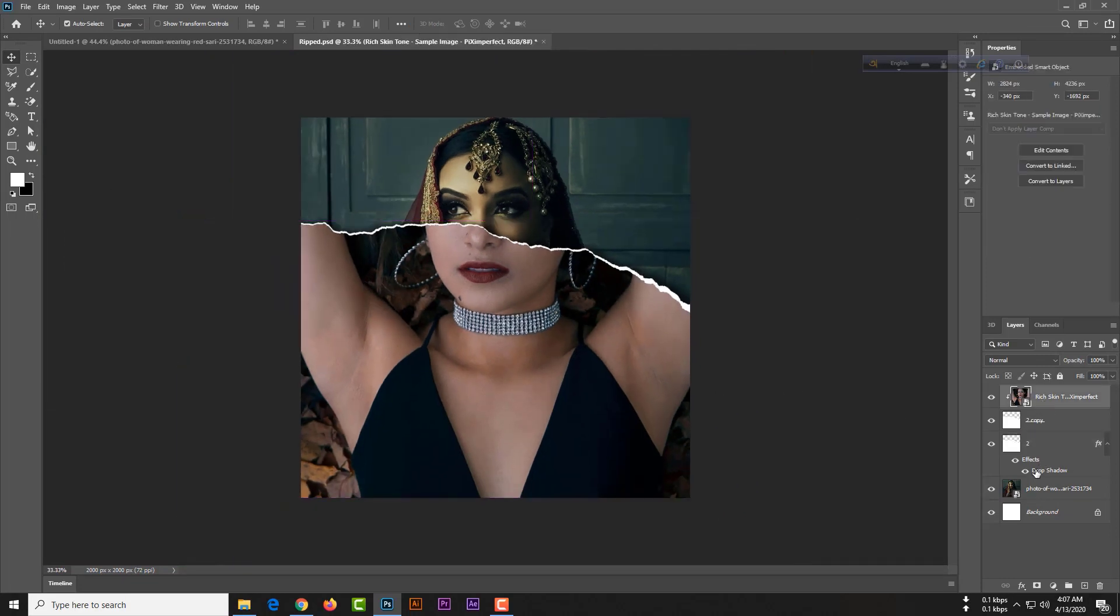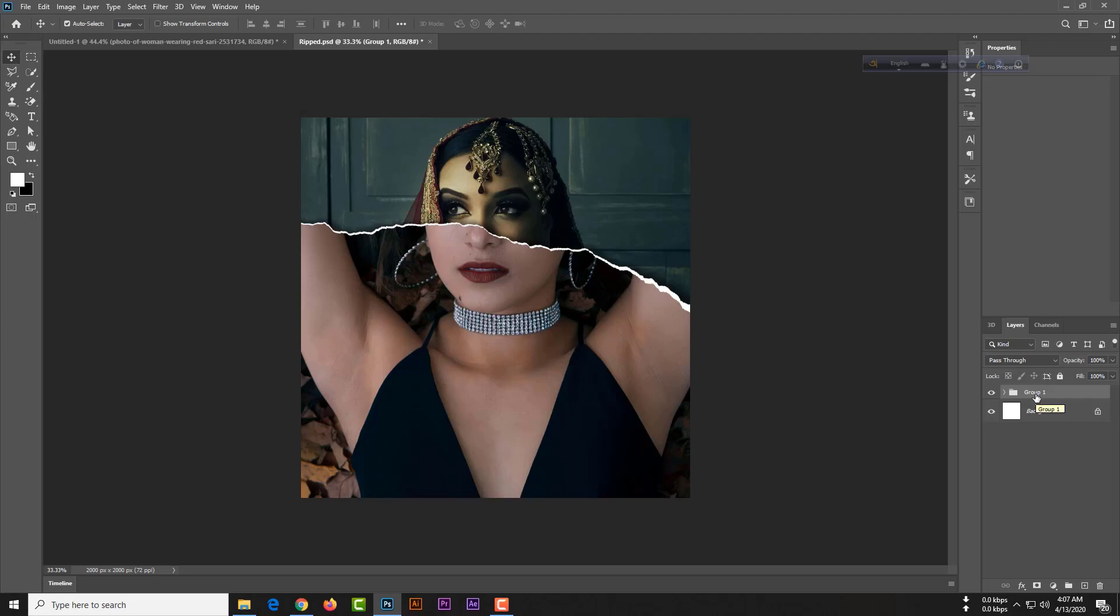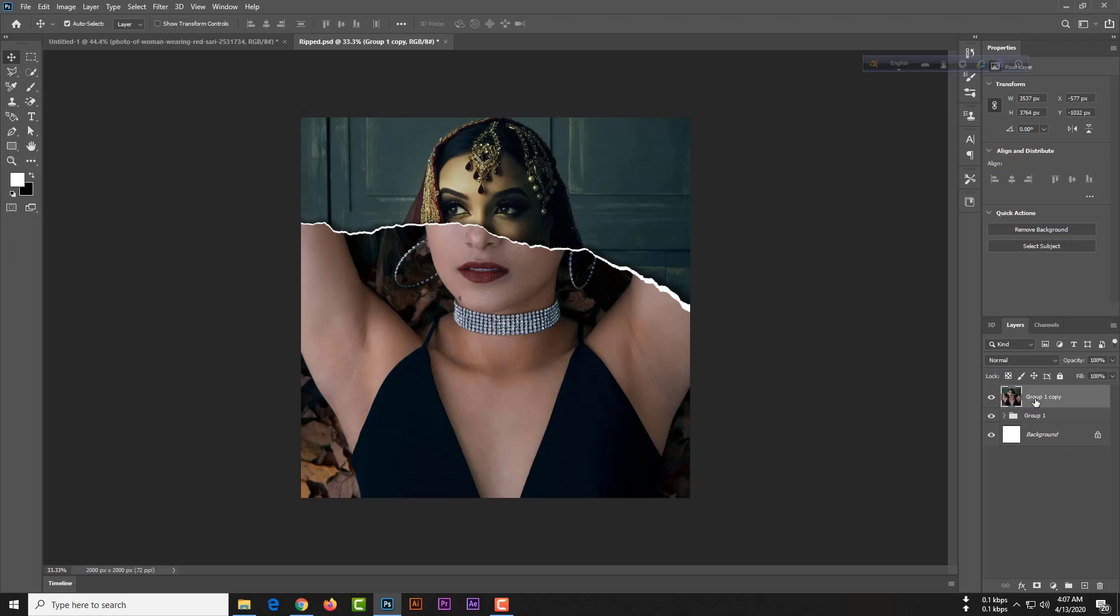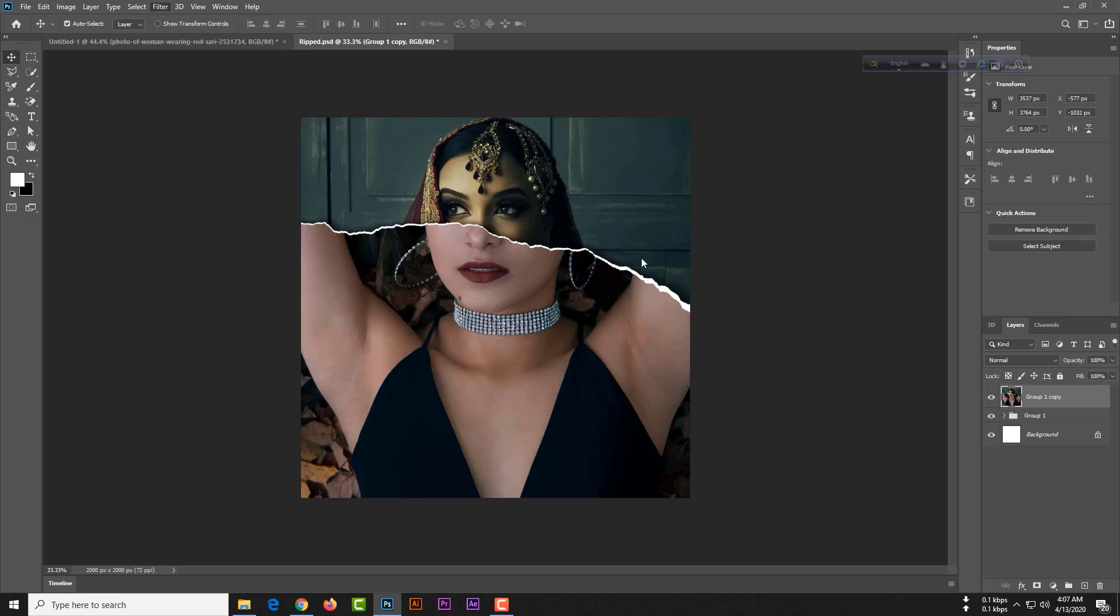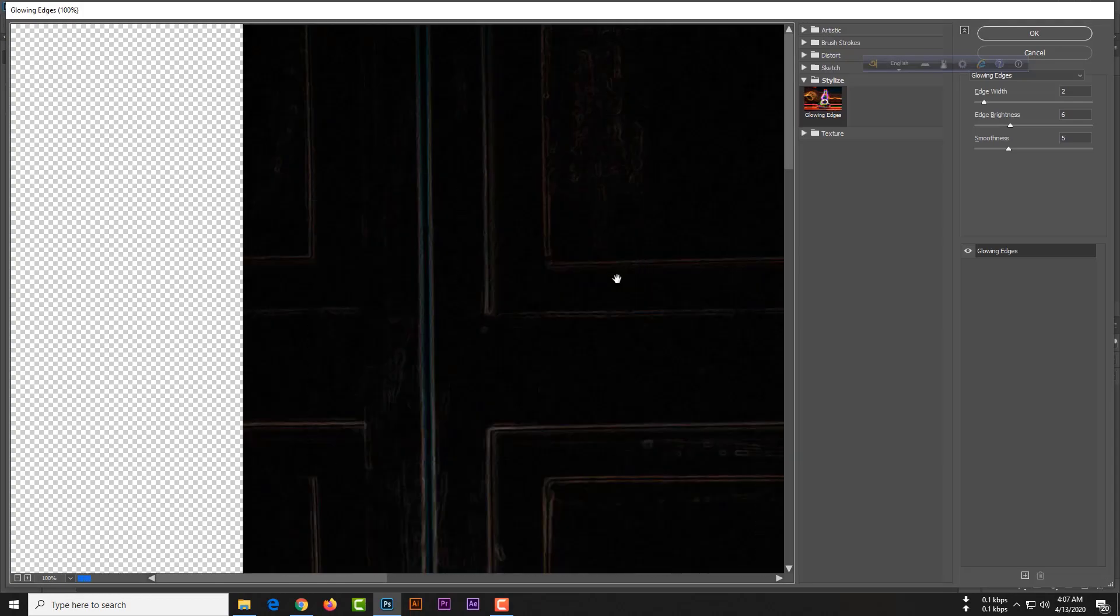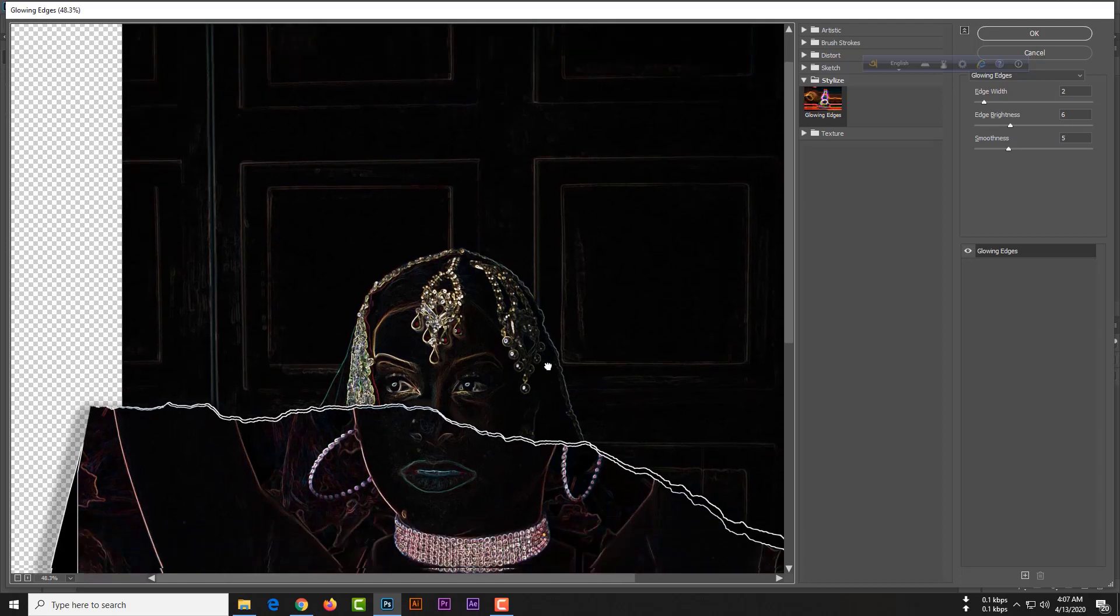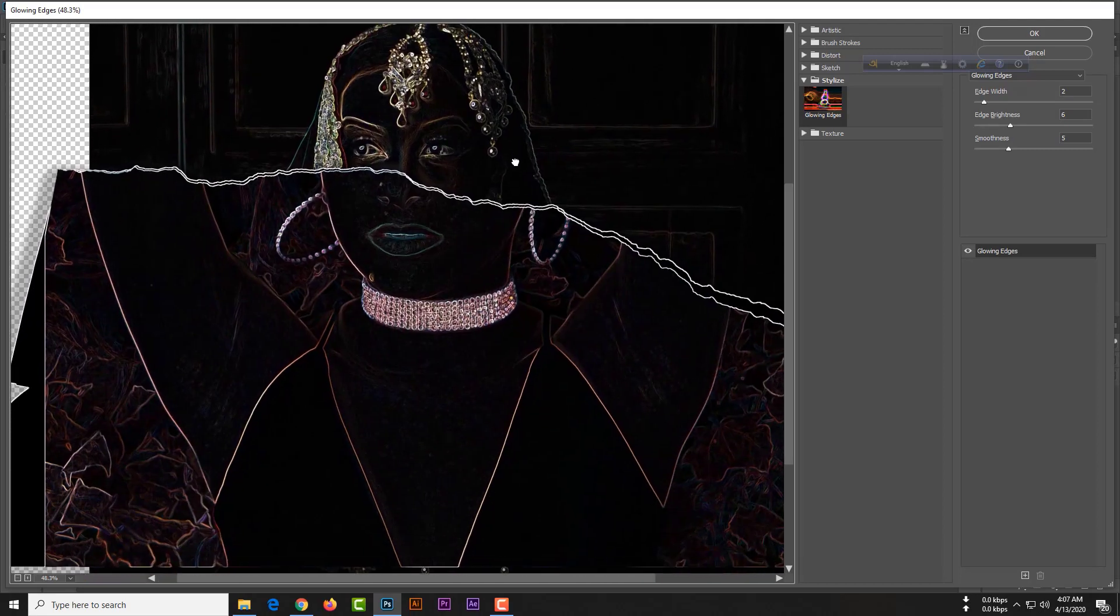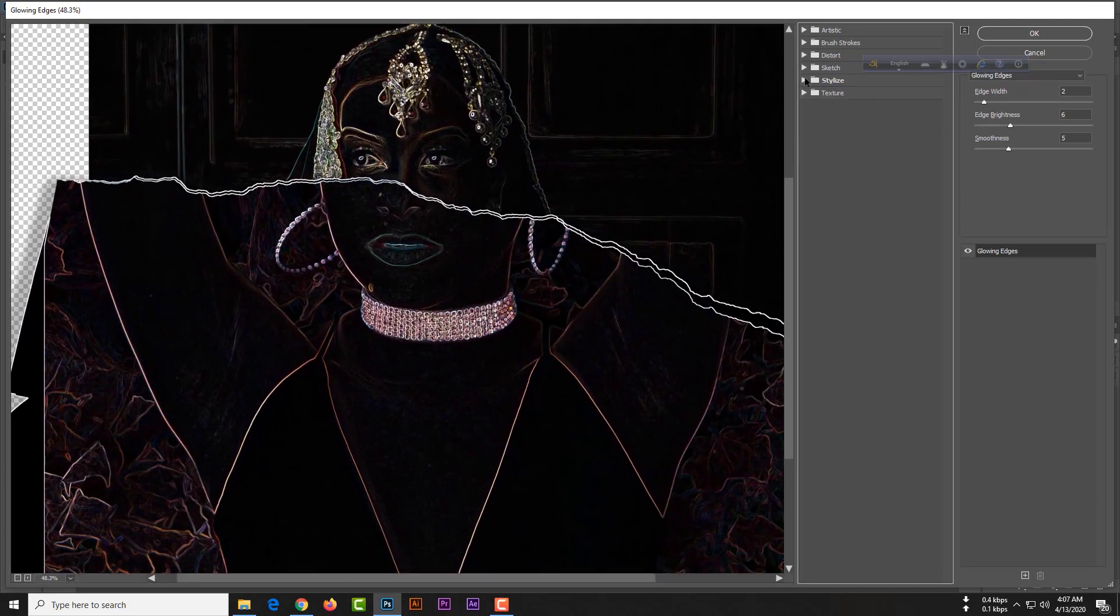Now we need to merge this layer into one group. To merge this layer into one group, please hit Control G for merge in one group, then Control J for copy this group, and Control E.